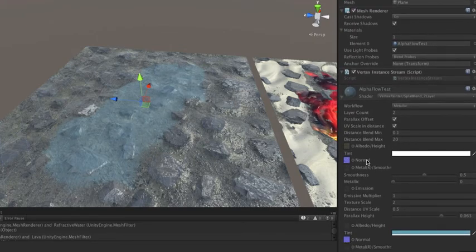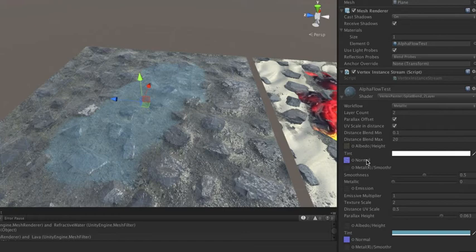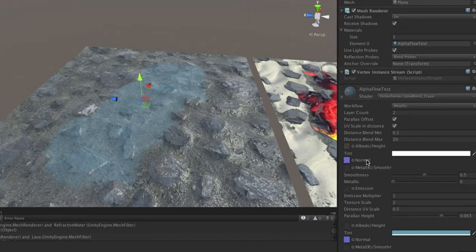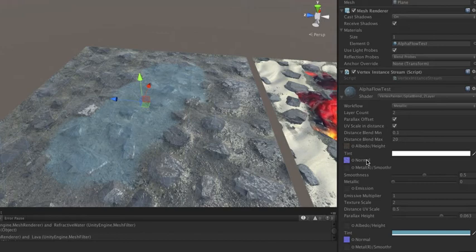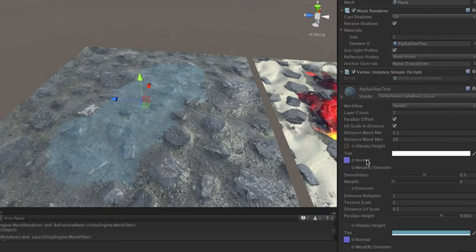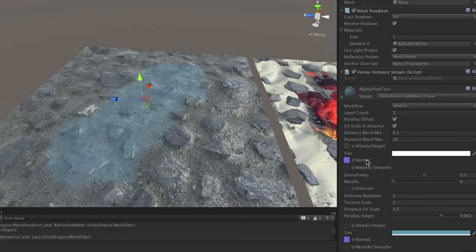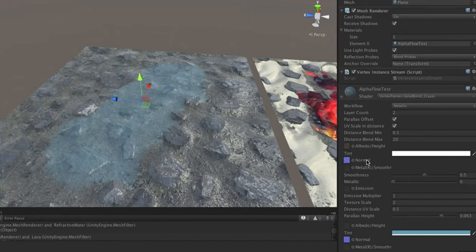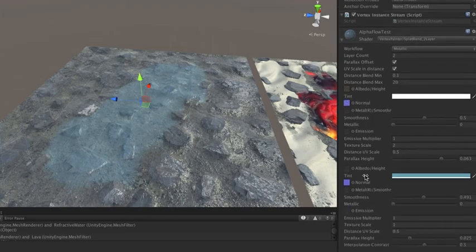This doubling of samples will happen for every texture in the system, so this can be a bit costly when you have, say, a five-layer splat. It does not happen on the flow map because that doesn't seem necessary, and the flow map is sampled twice for the flow effect anyway. So that saves a few samples.